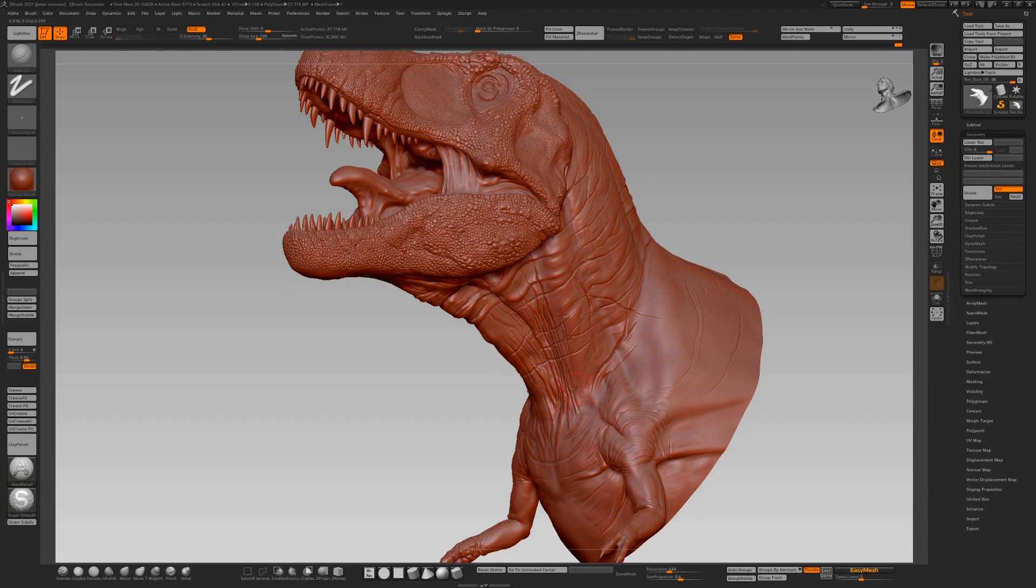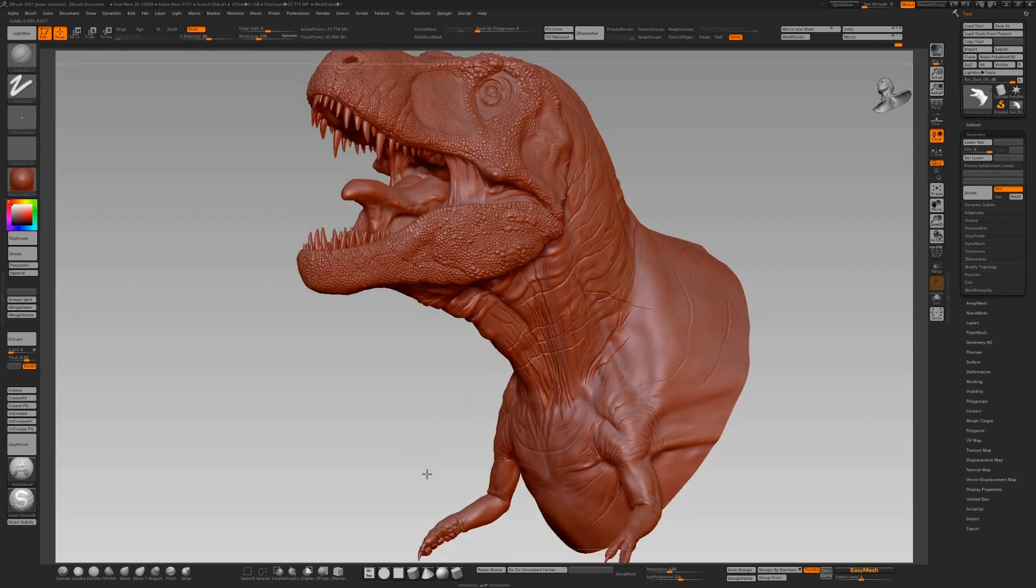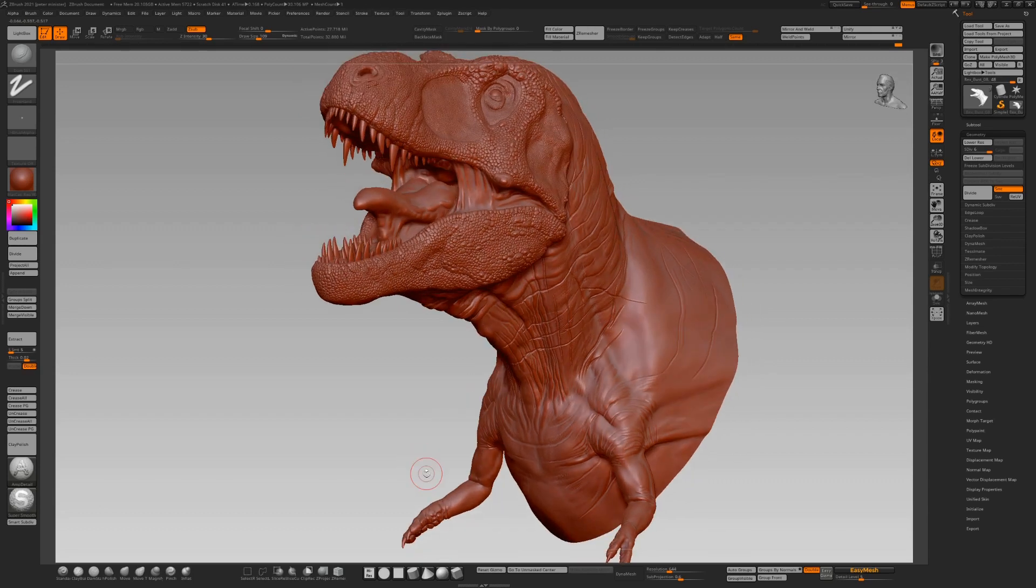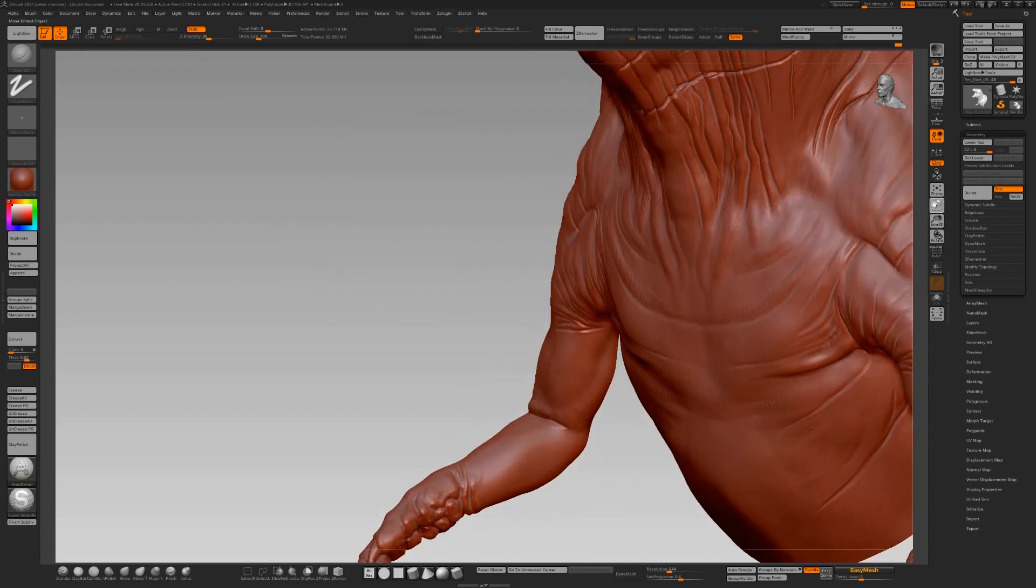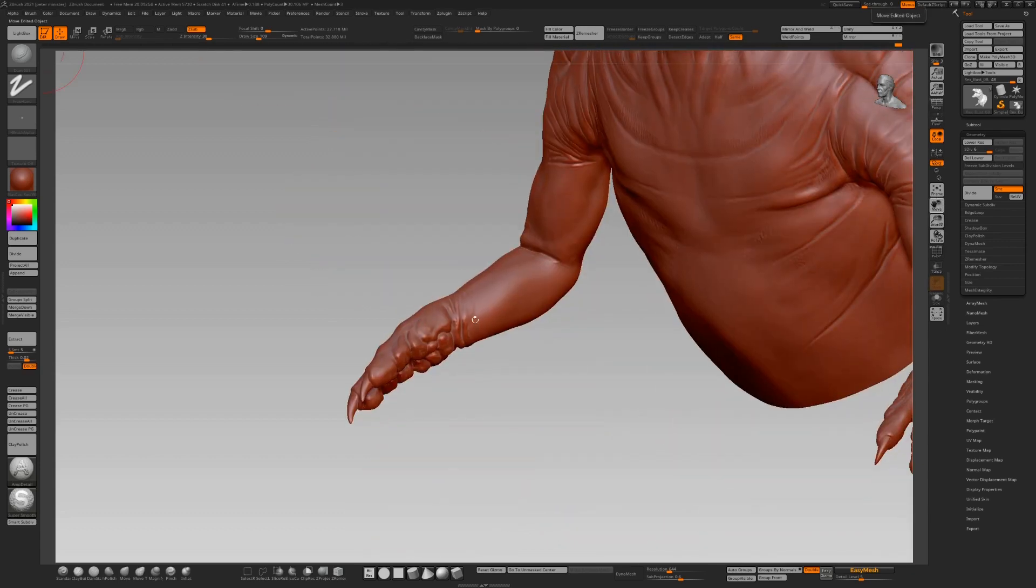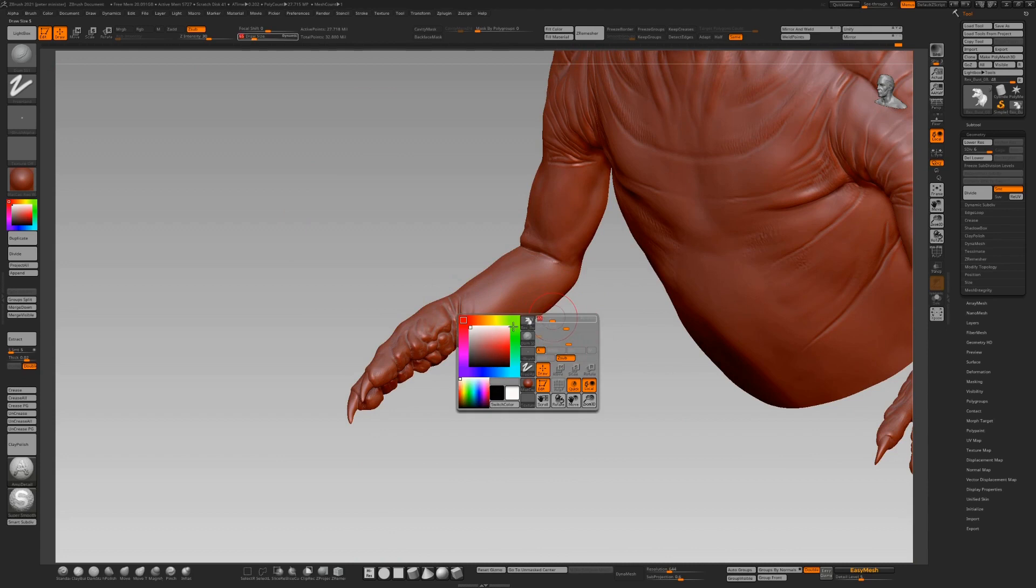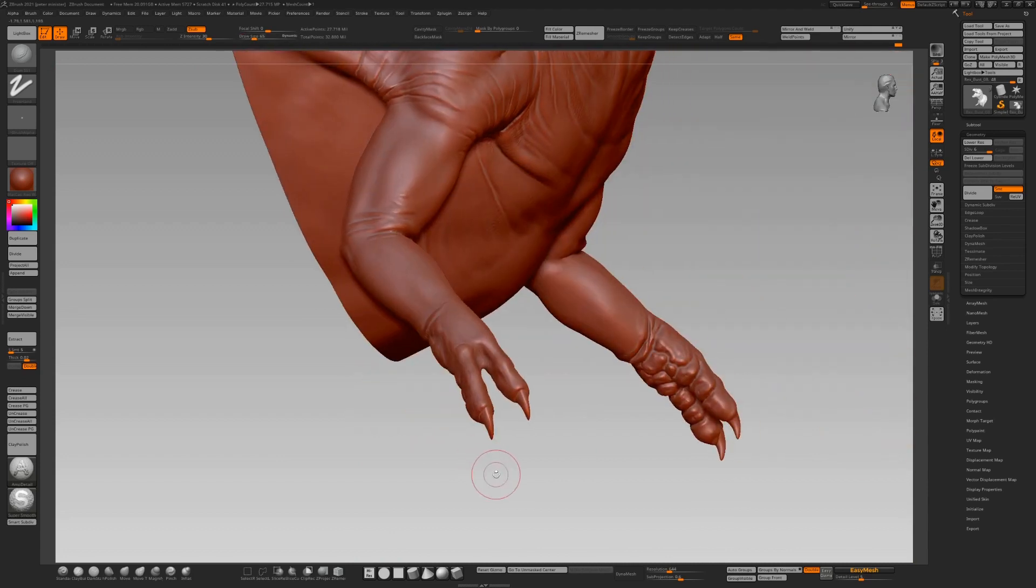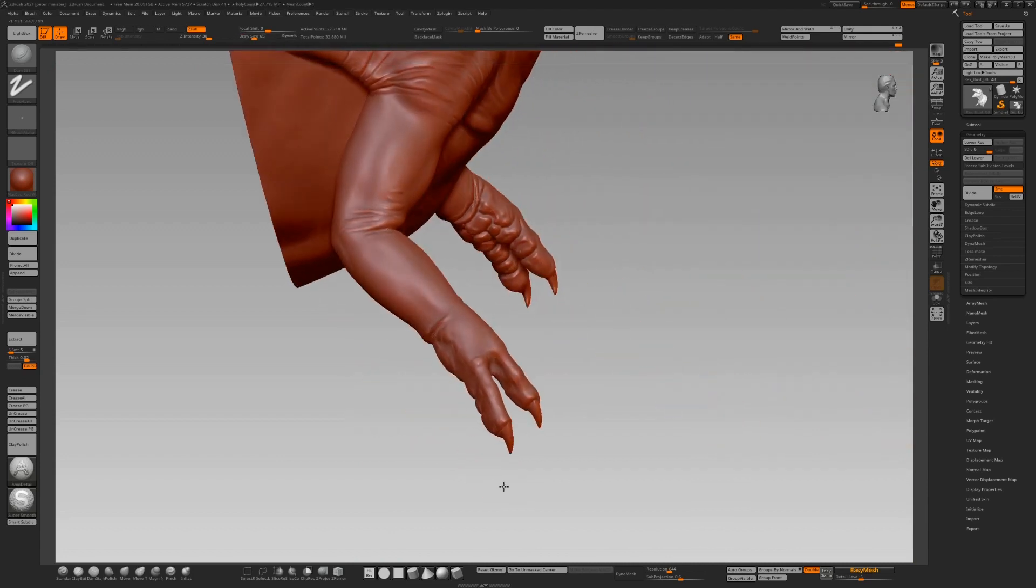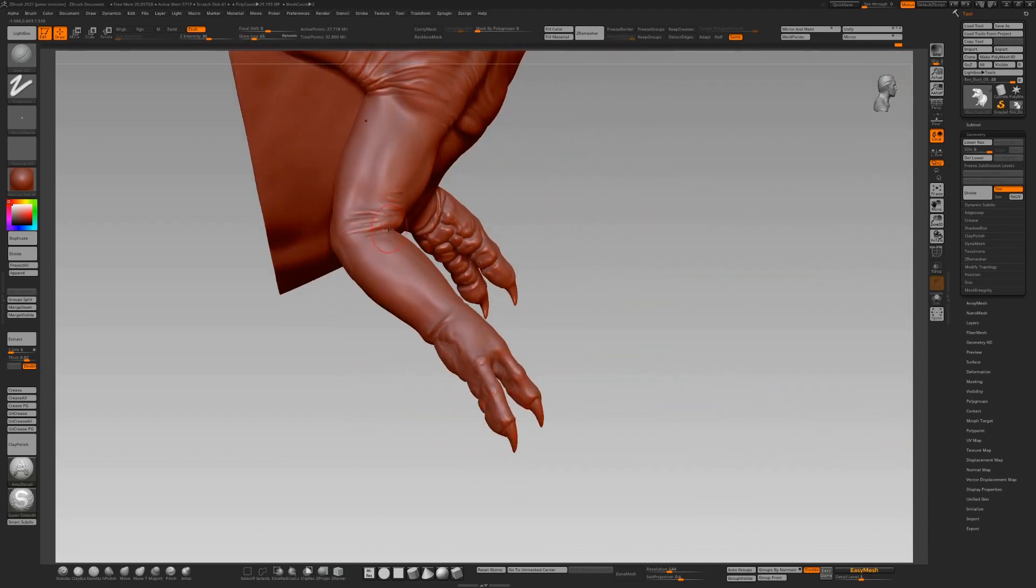The nice thing about the polypainting technique we've used, we're going to be using cavity masking a lot, so we'll get really nice contrast in these cracks and folds. Just focus in on these hands. The hands are something you could spend a day on.